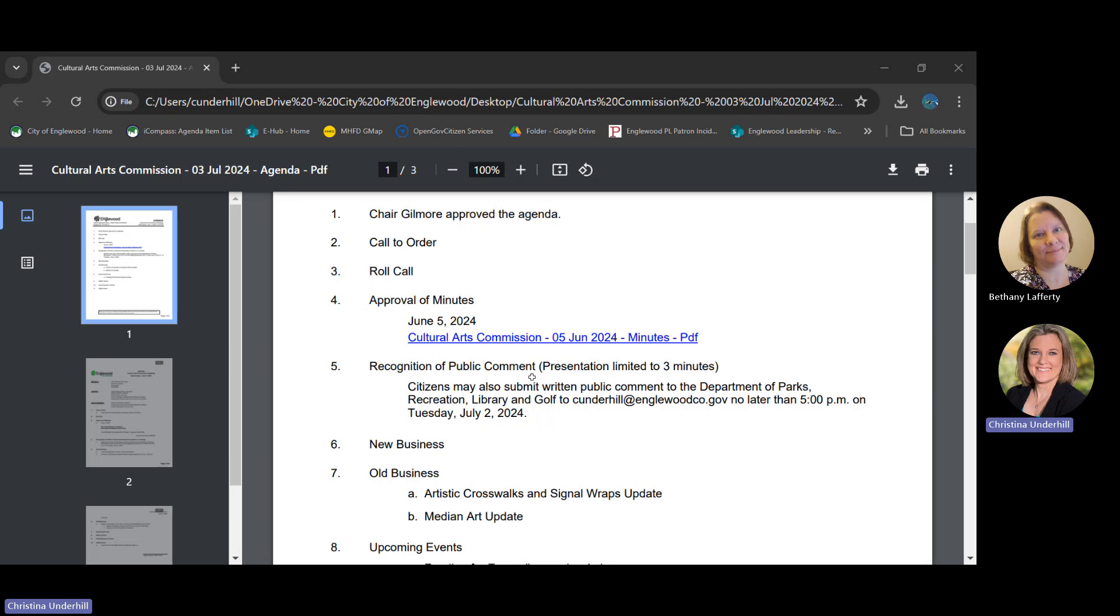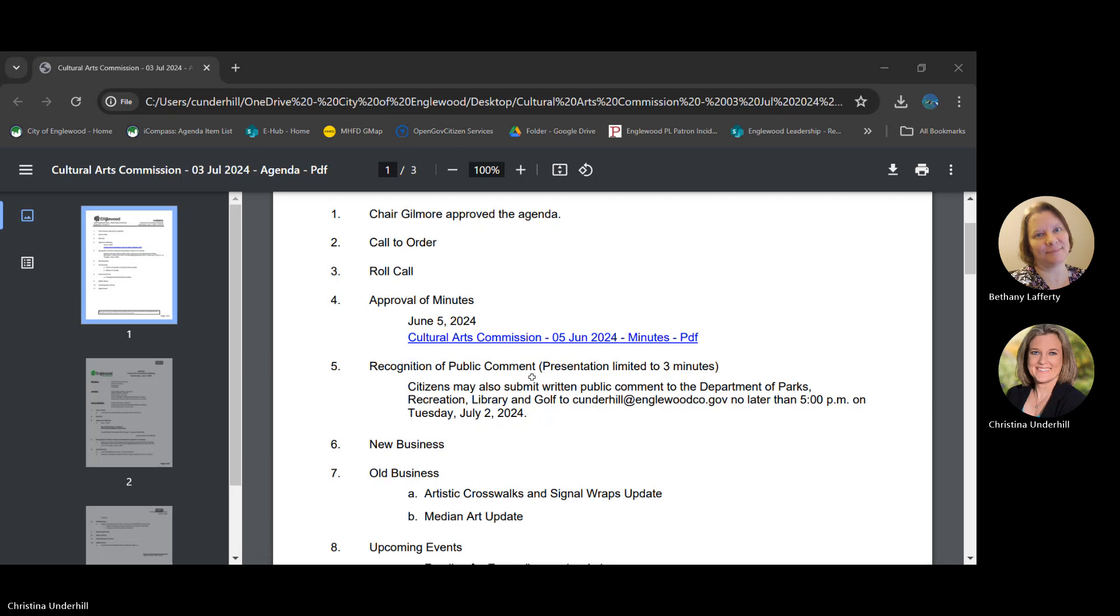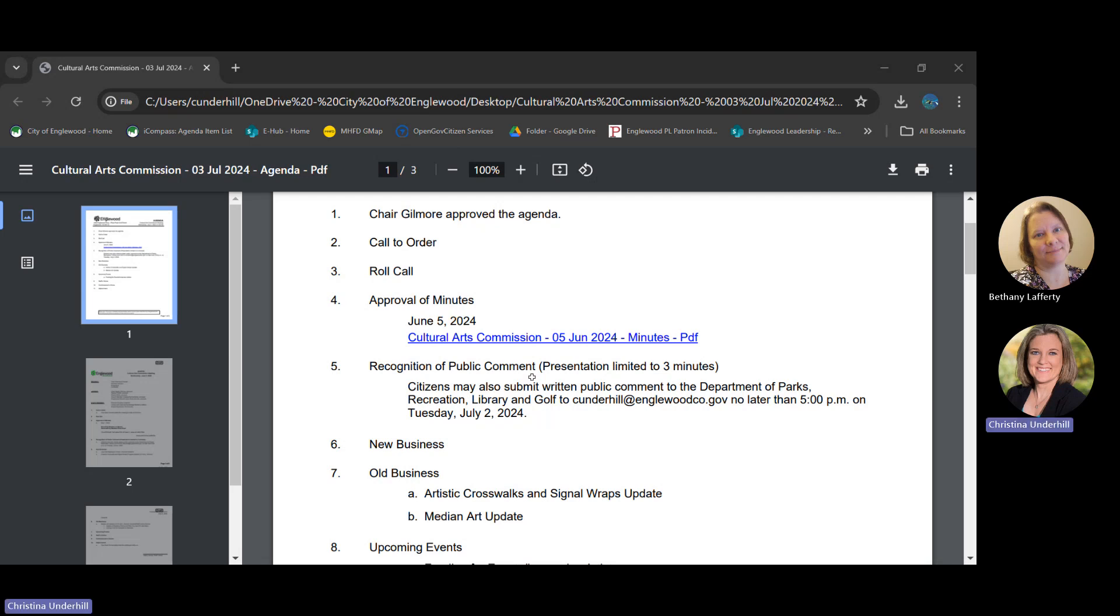I'll make a motion to approve funding for the $20,000 for the artwork. I'll second that motion. All favor. All right. We'll meet.